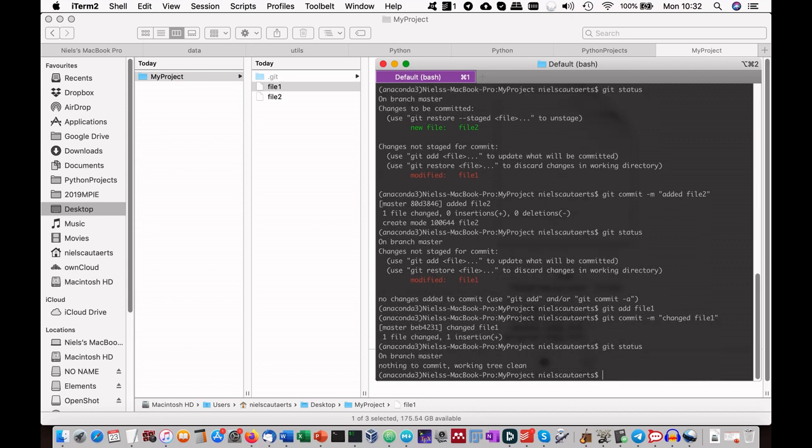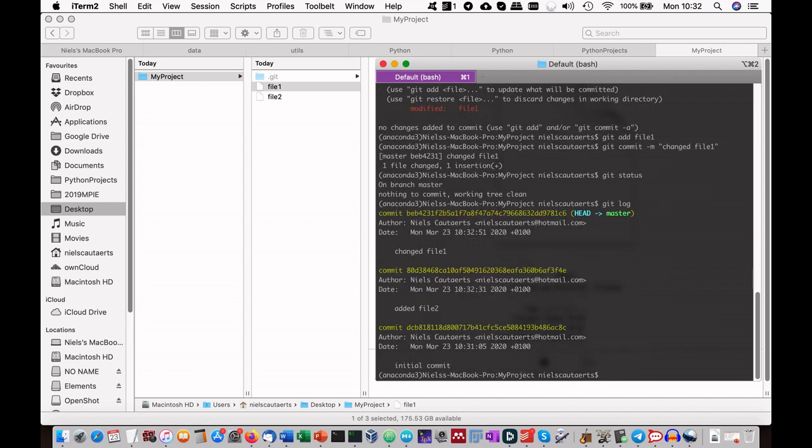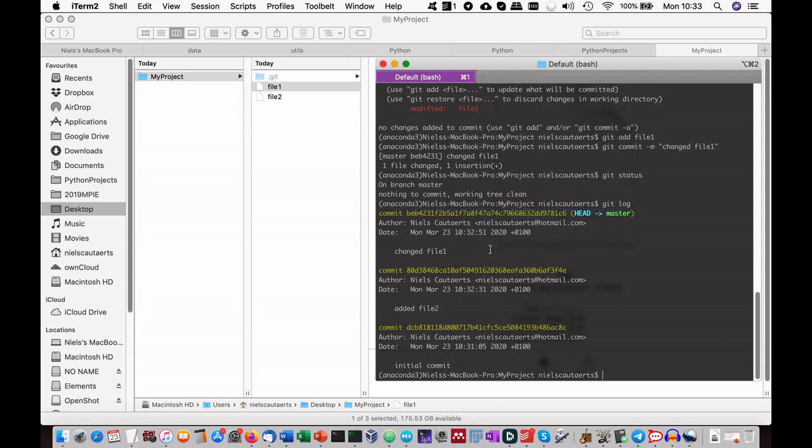Now if we type git status, you see that only file1 is still marked as modified. We repeat the same thing and add file1 to the index. Then we commit with the commit message "changed file1". And we are done. If we type git status now, we see that the working directory is clean. If we type git log, we can see our three commits with their commit messages. We see that the master and HEAD pointers are pointing to our latest commit, which also represents the current state of our working directory.